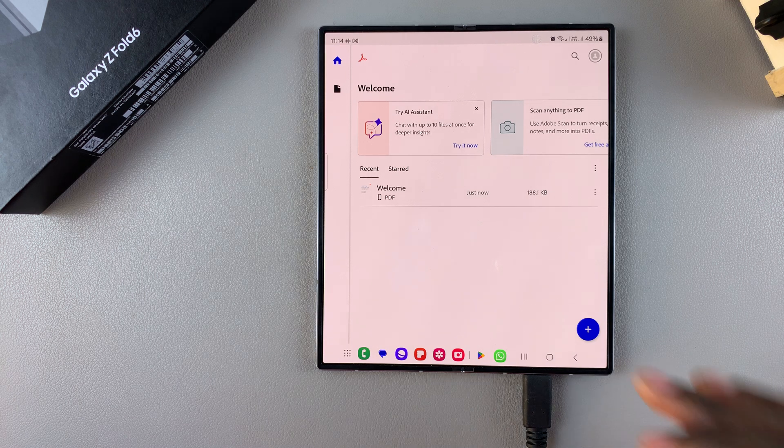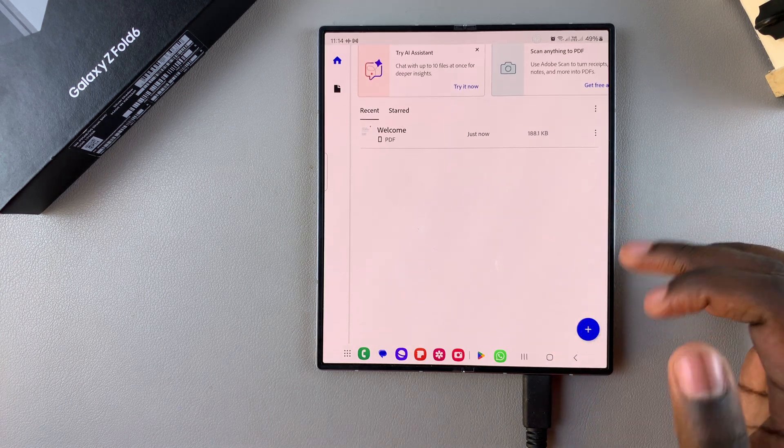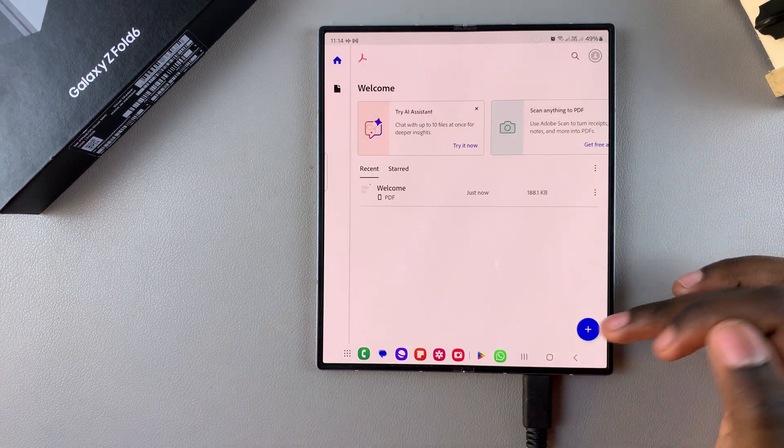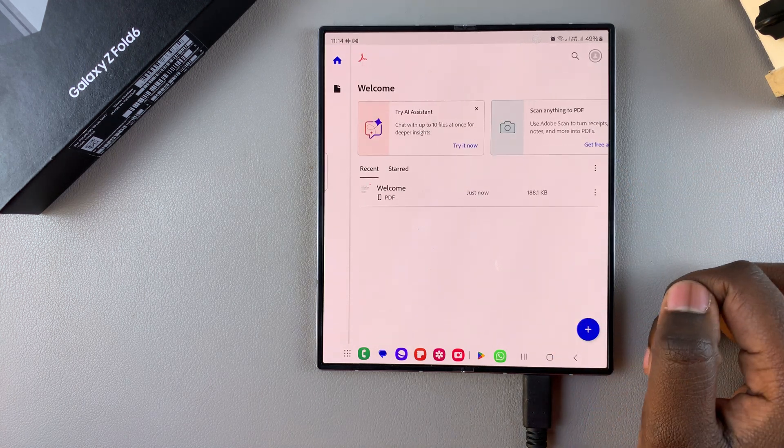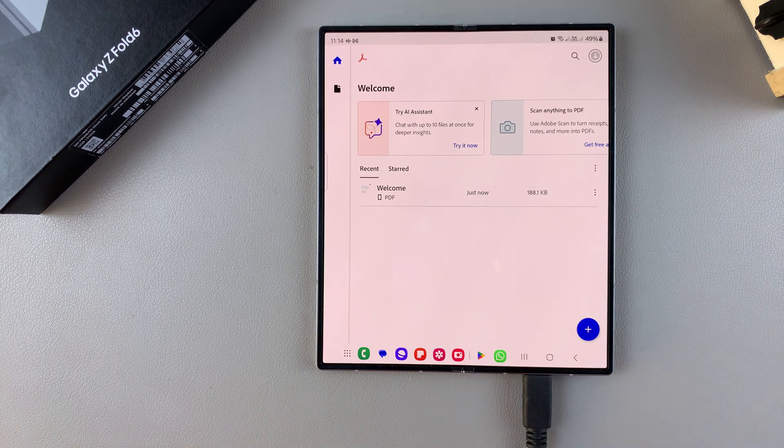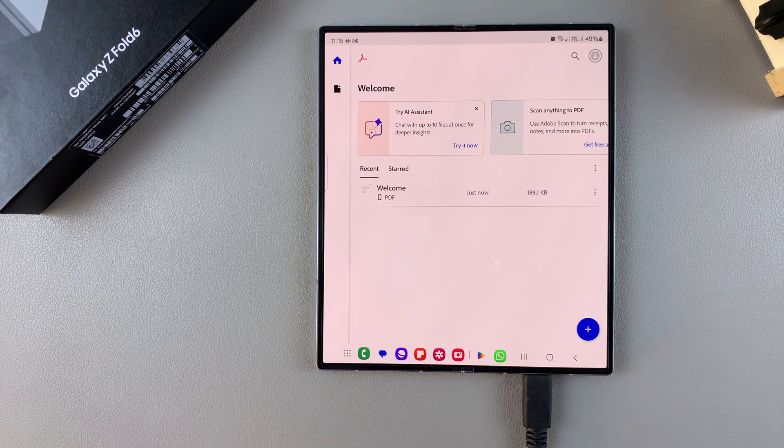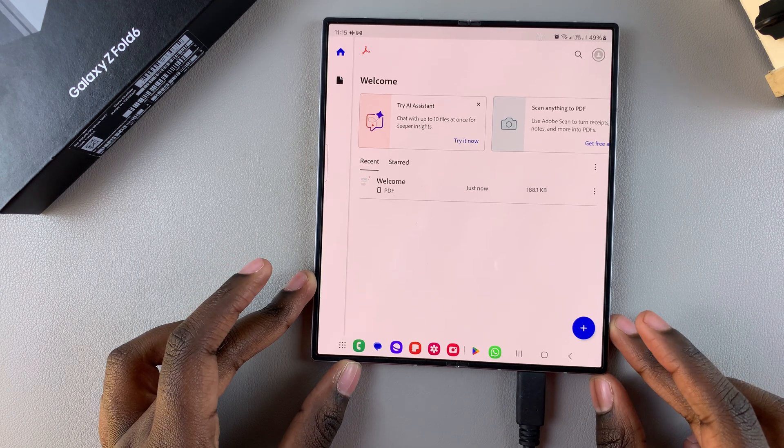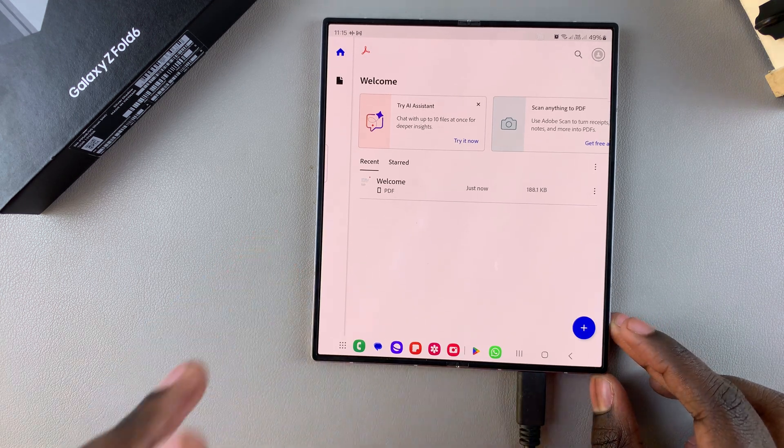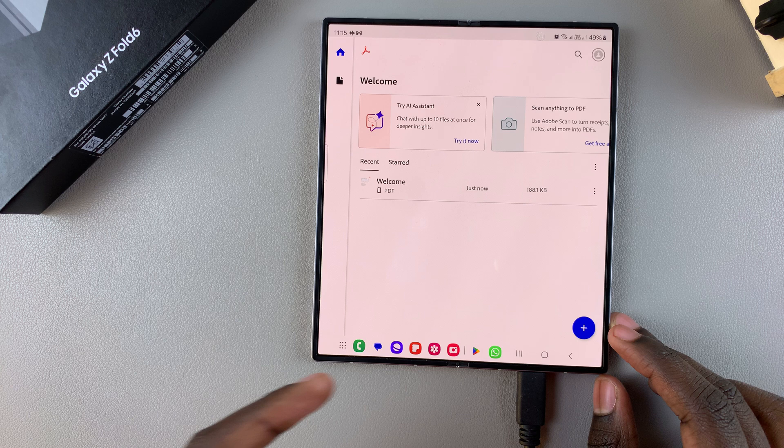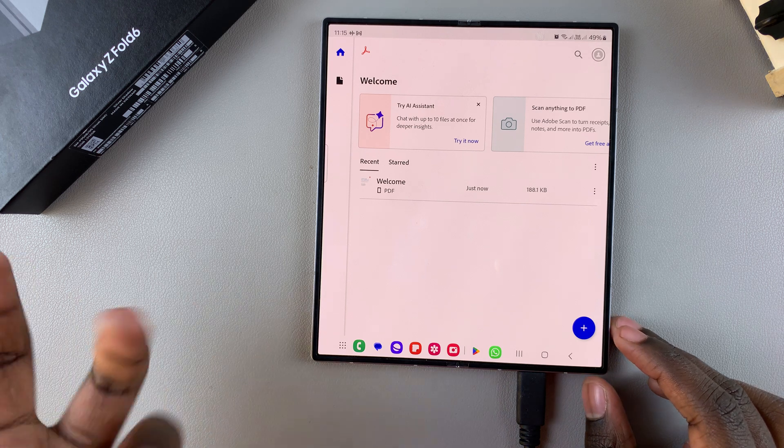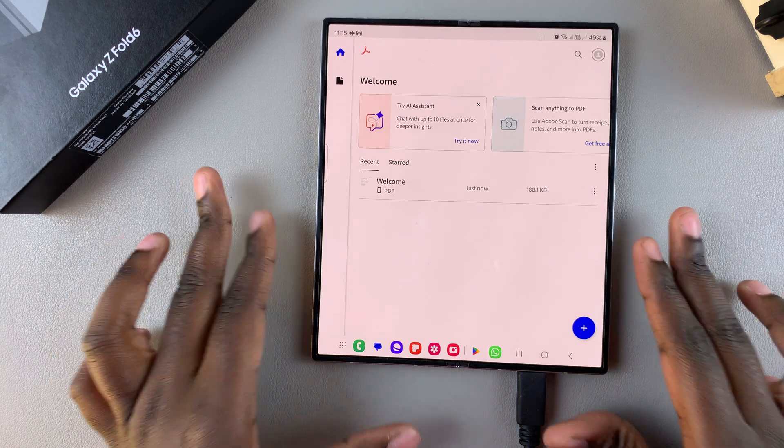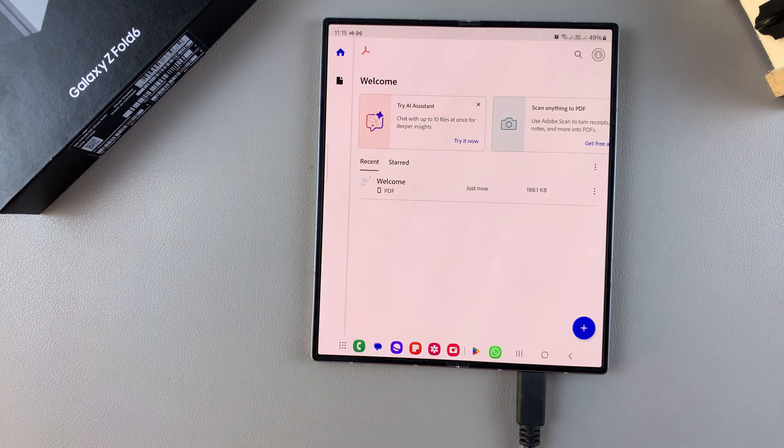So, once you've done that, you can now start using Acrobat Reader. If you have any PDF files on your phone, you can just edit them, send them, or do whatever it is you want using the Reader app.